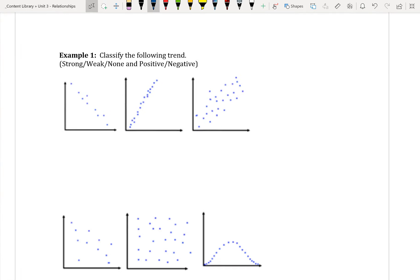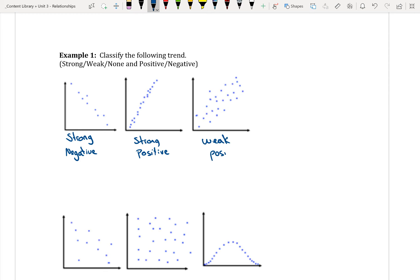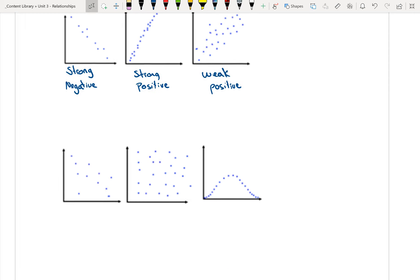Looking at our examples: the first is a strong negative relationship — all the dots are close together and it's going down and to the right. The second is strong and positive. The third is weak and positive. The fourth is weak and negative. The fifth has no relationship, so we can't say it's positive or negative. The last example is a strong relationship — the dots are close together, but since part of it's positive and then it goes negative, I'd just leave it as a strong relationship.